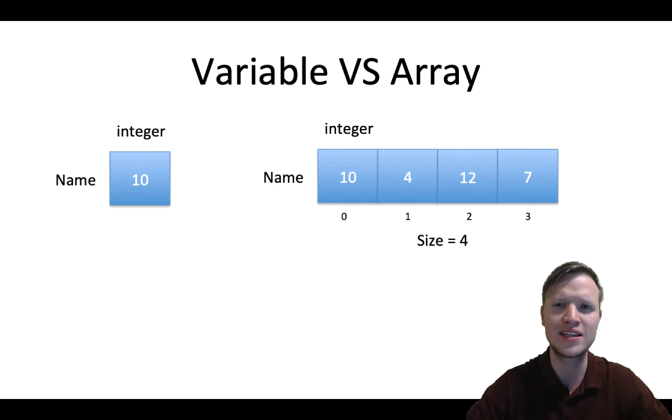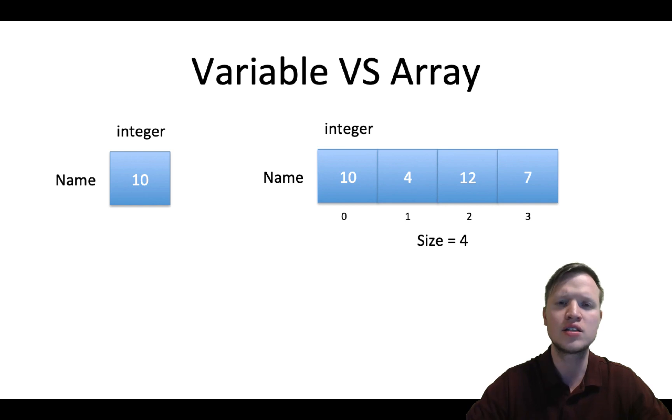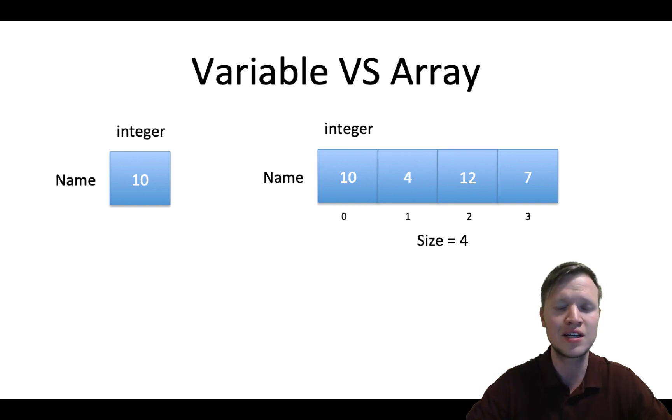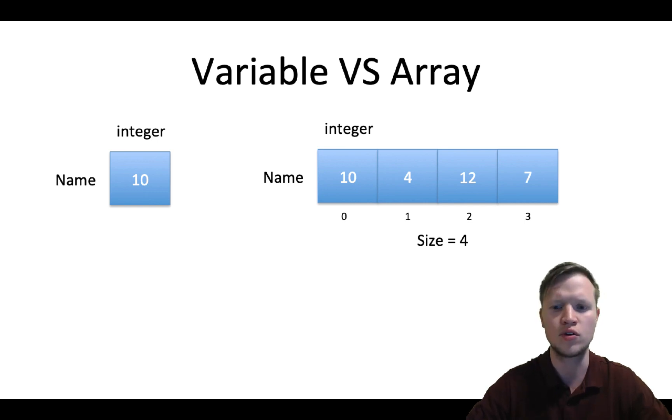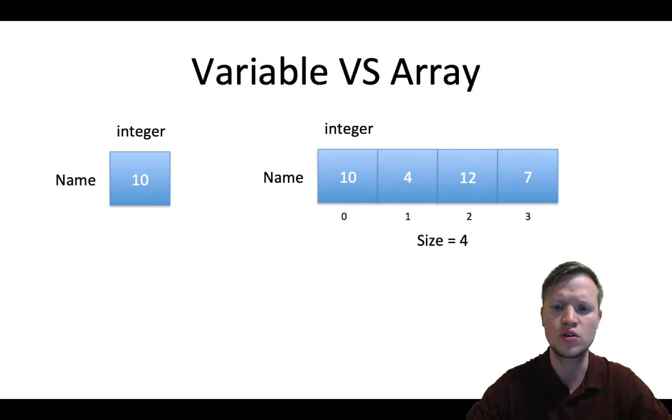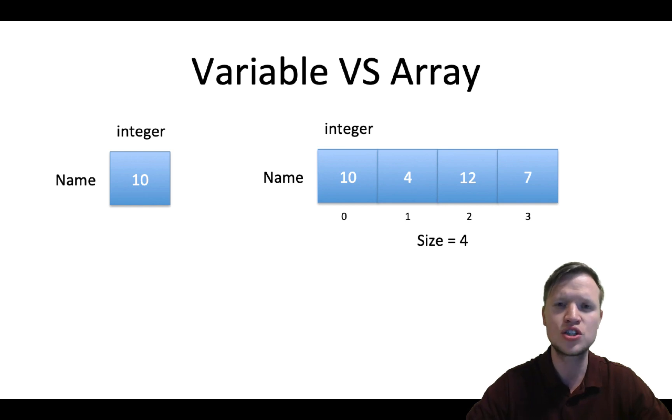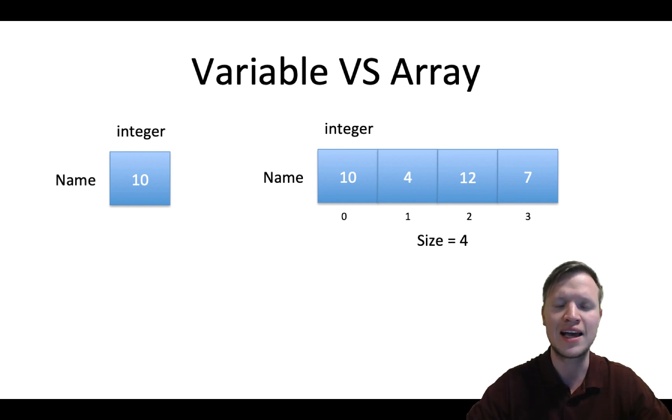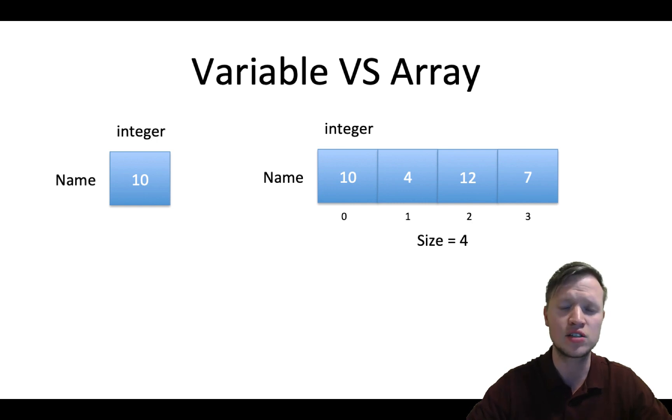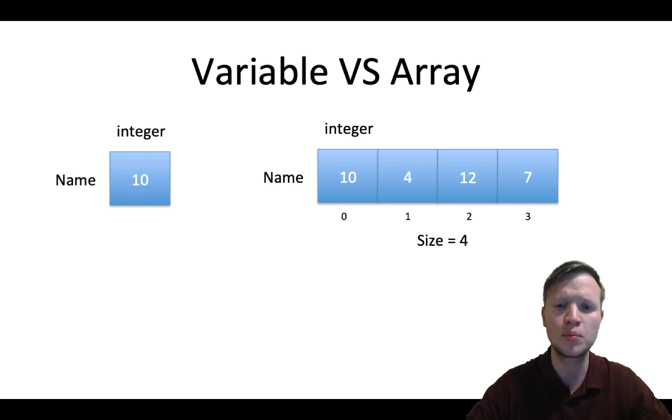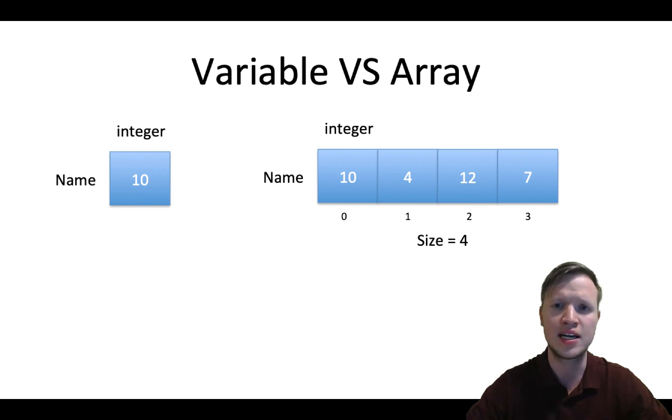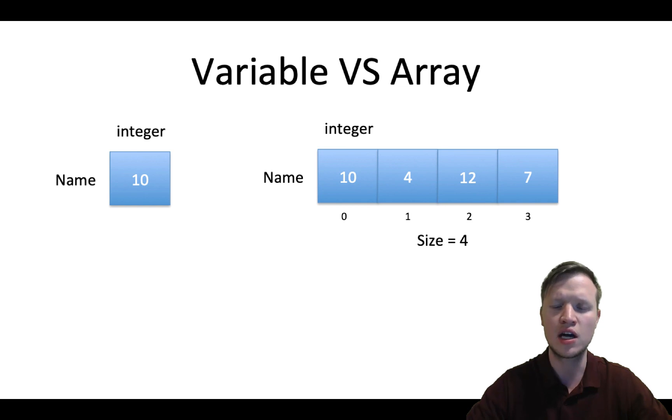Now this size explains the size of the array and in layman's terms the amount of variables in the row. In this case there's four variables in this row, thus the size is equal to four. And then fourth, each and every variable in this row has a value. So an array has four important things: type, name, size, and each space has a value.